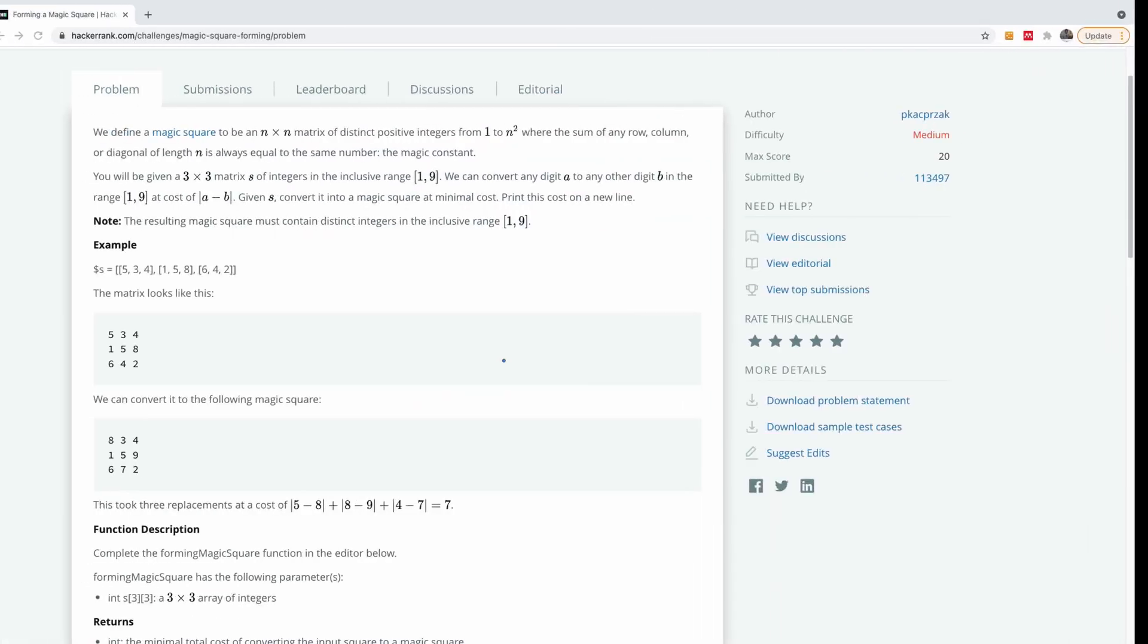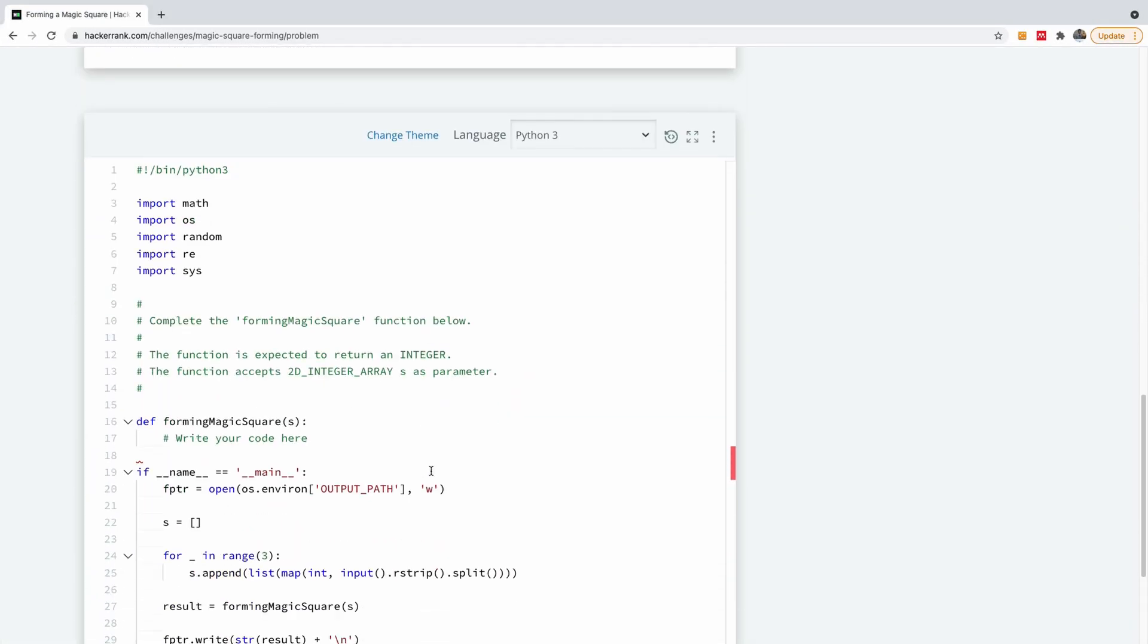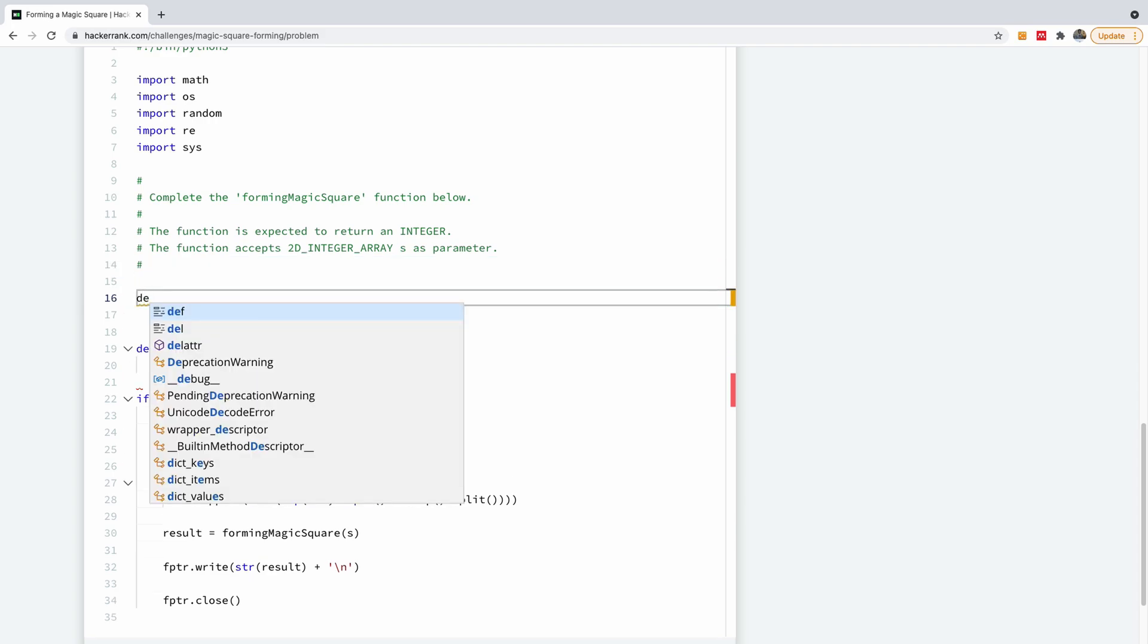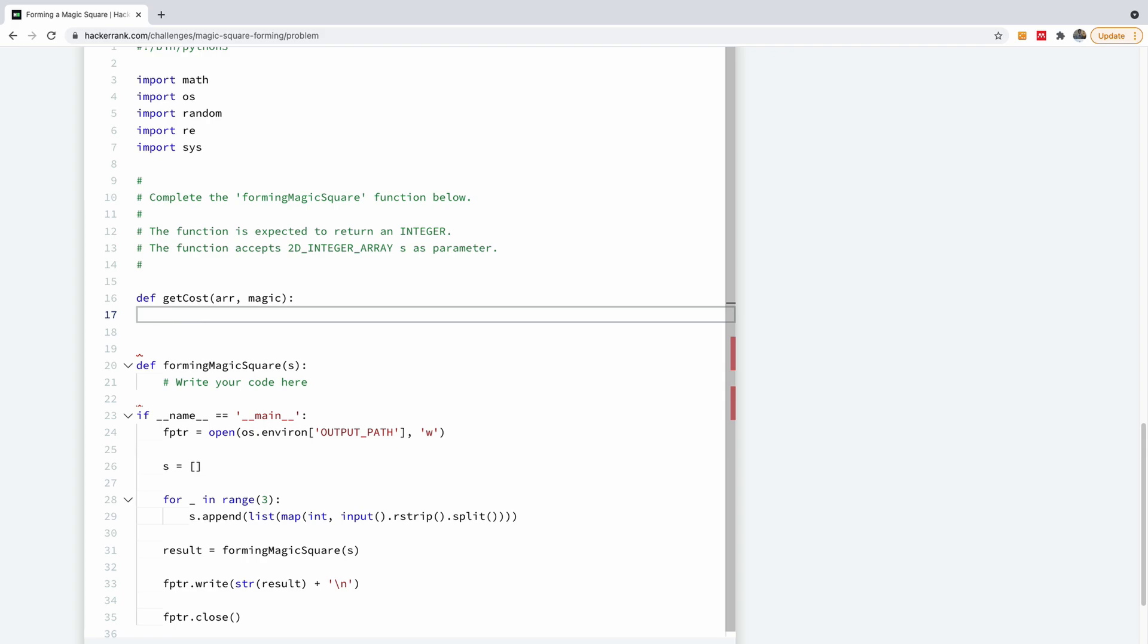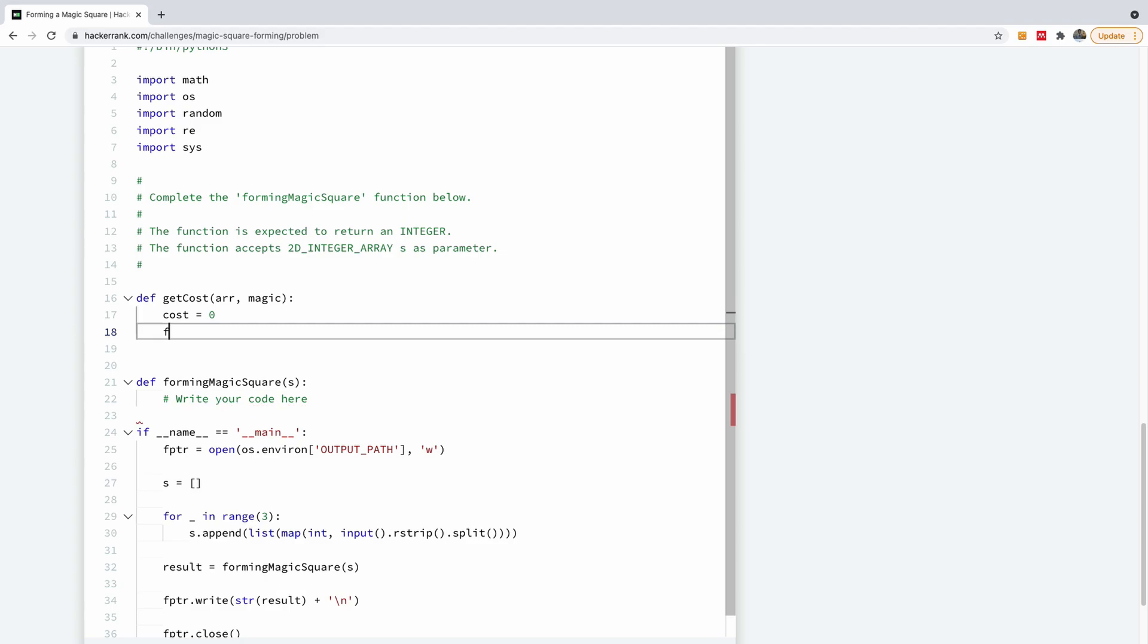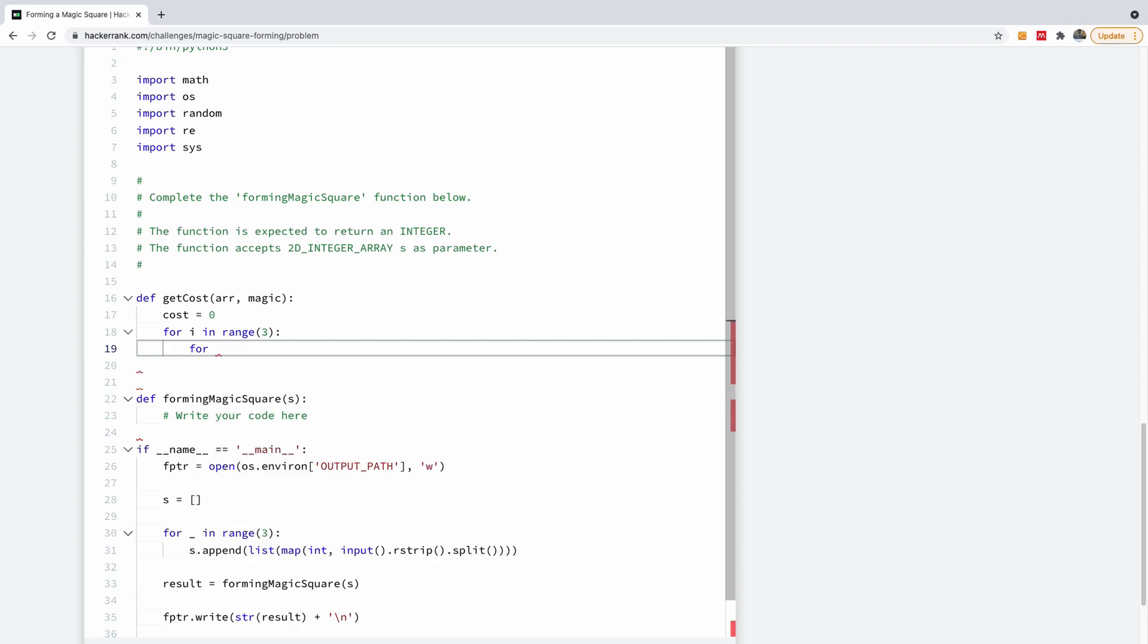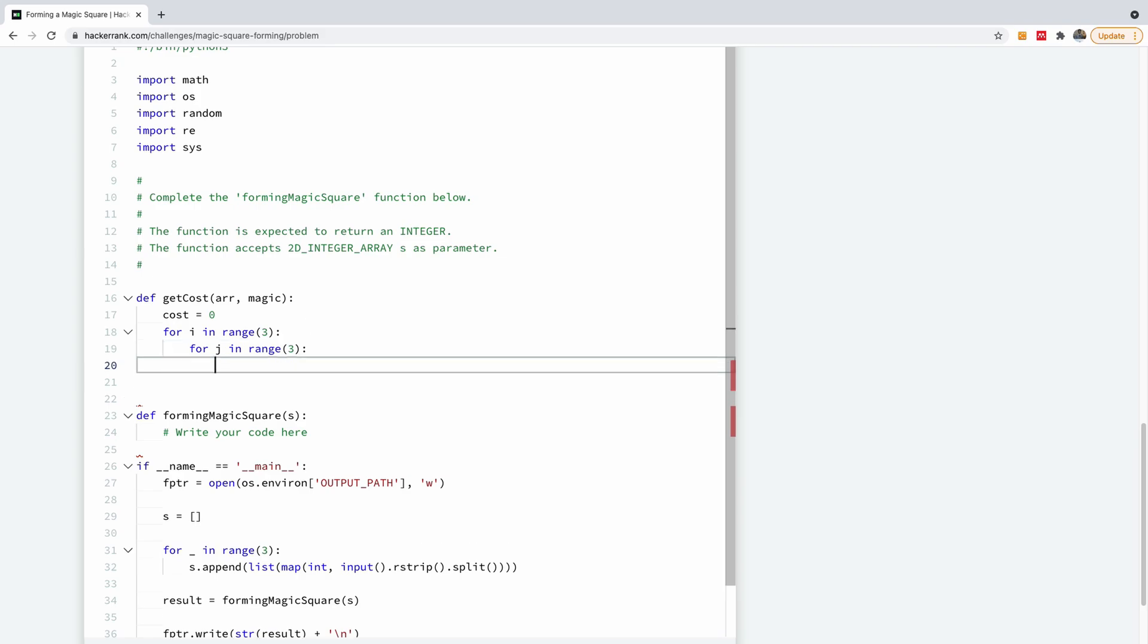Let's go write it. So as I'm writing, I'll be explaining as I go. So the first thing I would like to write is this helper function that says getCost. I'm going to say def getCost and it's going to take an array, a matrix, and it's also going to take a magic, one of the magic squares, or a single magic square. It's going to return the cost of converting an array into a magic square. So I'm going to start with cost is equal to zero and then I'm going to say for i in range three because now we have that it must be three by three, for j in range three as well.